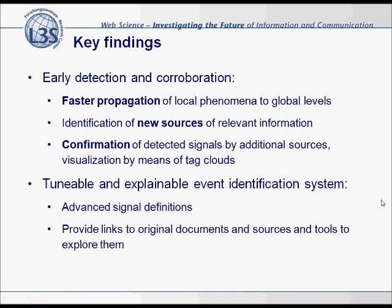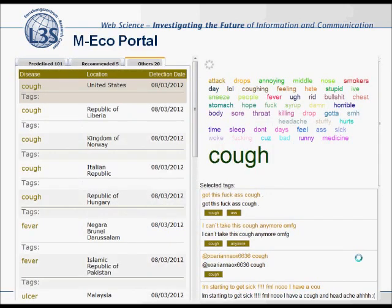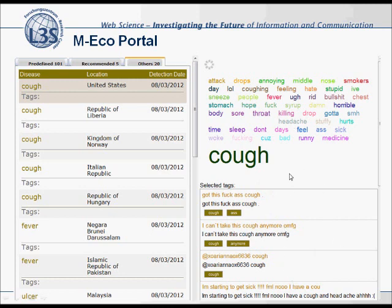Here you can see this kind of visualization I just talked about. That's the MECO portal, and we are presenting the signal information in a word cloud, which is generated based on the text message documents that contributed to the signal. Here it is obvious that the signal deals with cough. We can then also assess the individual text messages to decide whether it's really a signal of interest or a real disease.